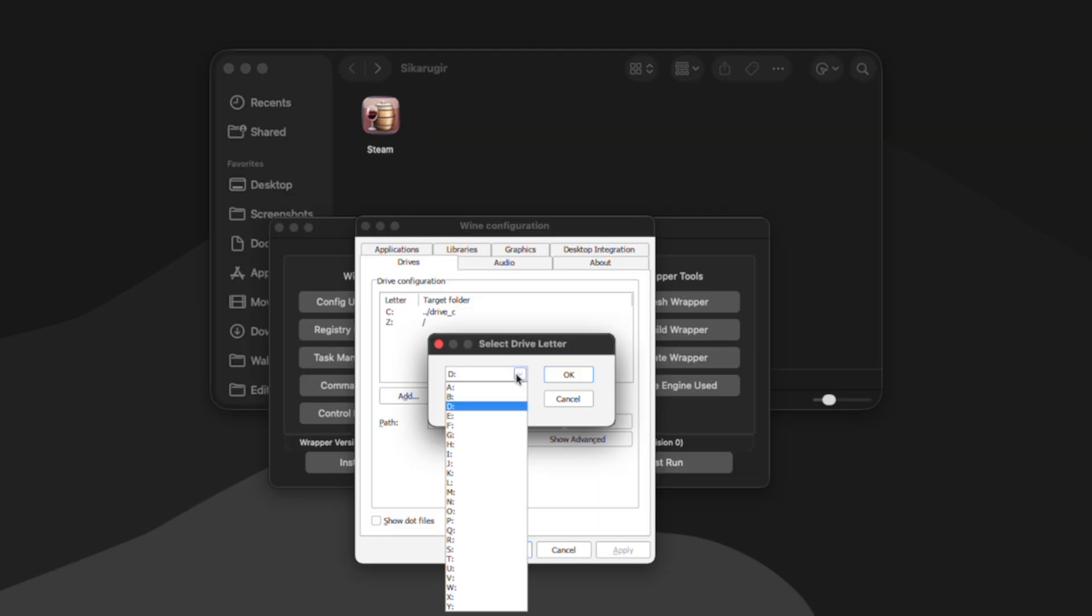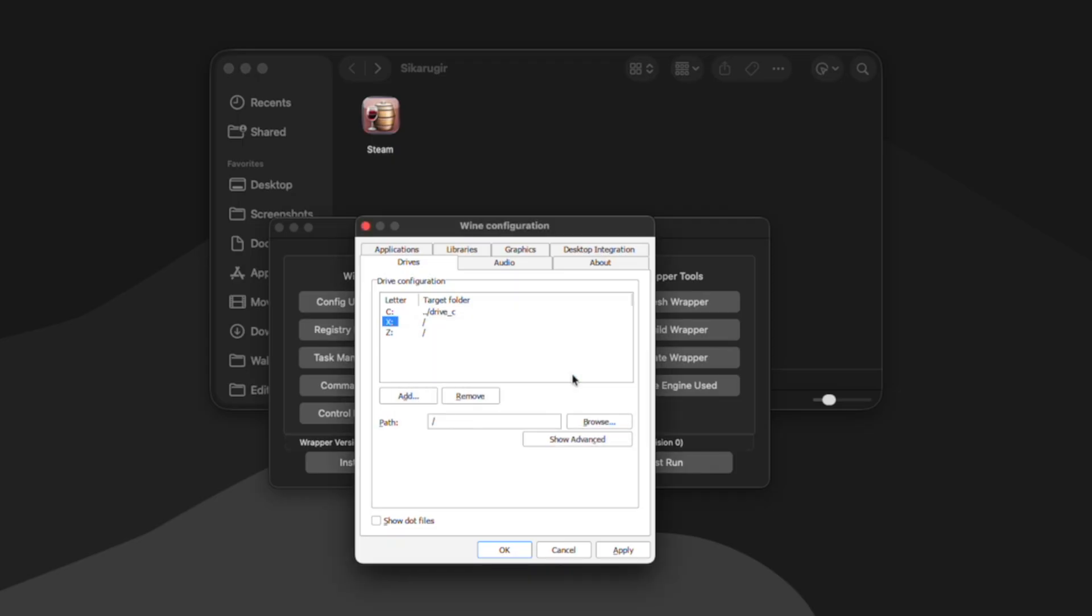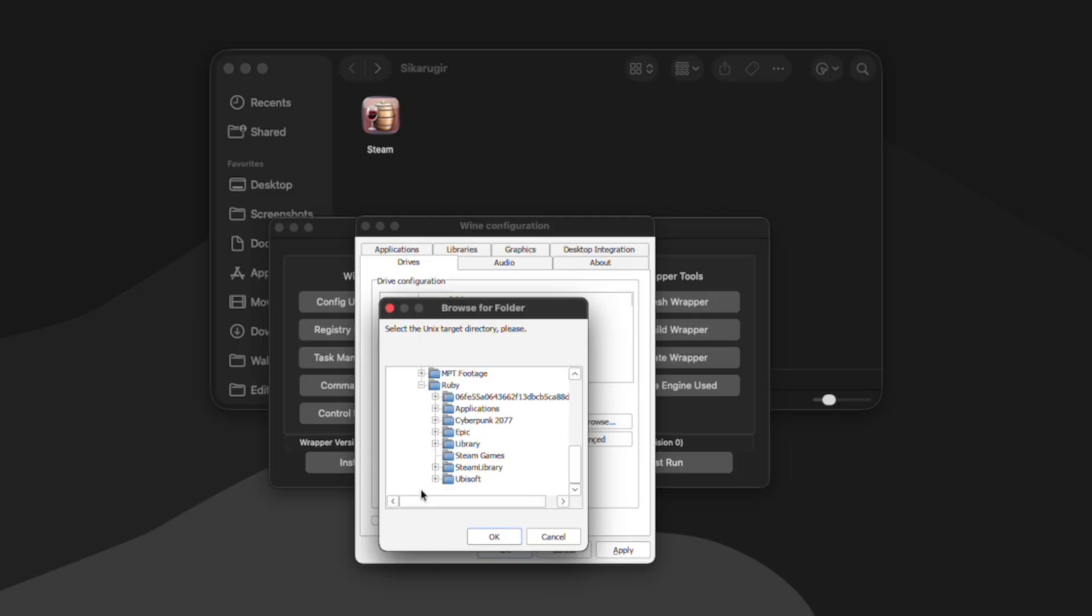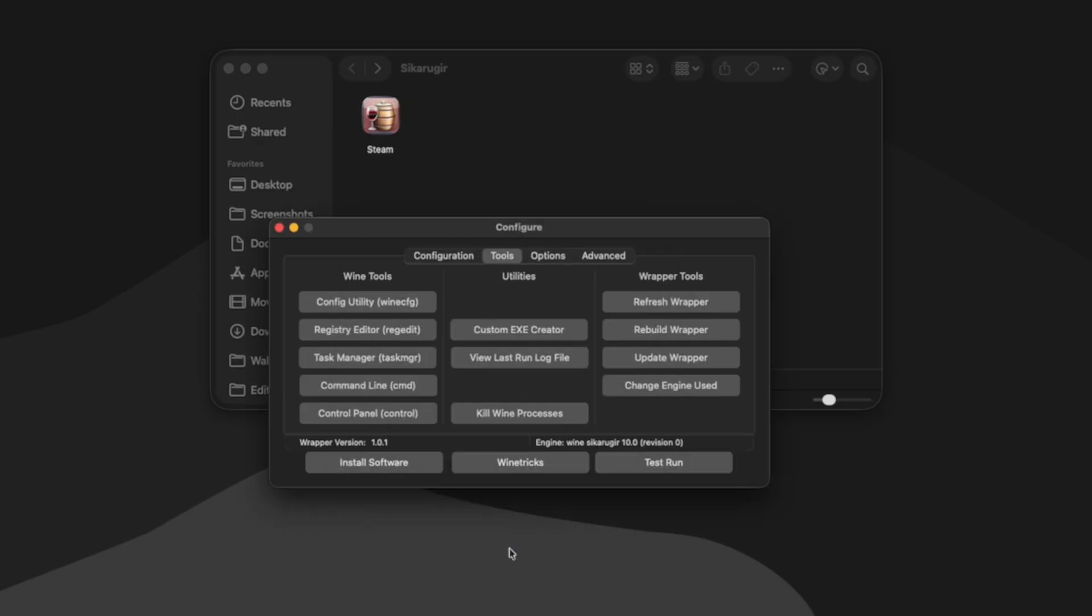Once you have your drive letter selected, you can click OK. Next click browse and scroll all the way down to volumes. Find your external drive and select the folder that you want your games downloaded to. So I have my Steam games folder selected. I'm going to hit OK, apply, and then OK. Now my wrapper has access to my external drive.